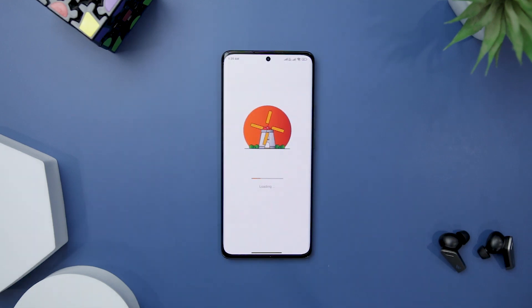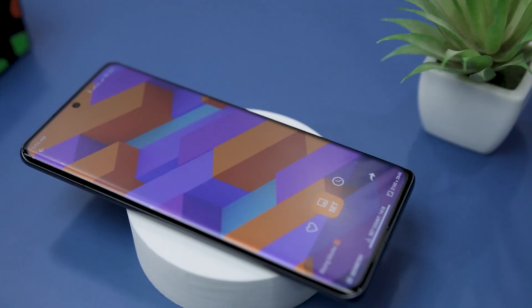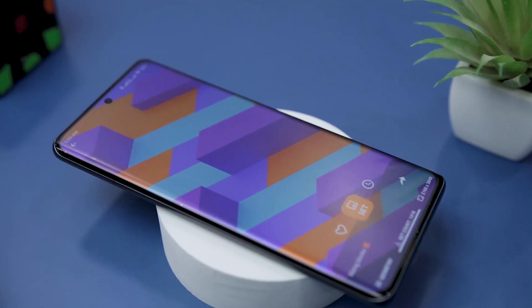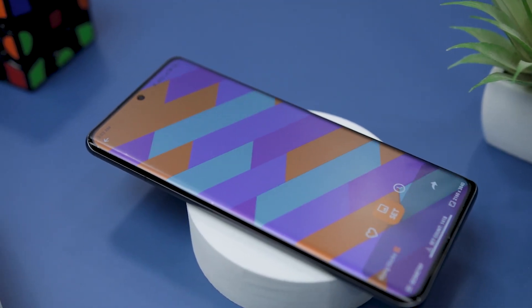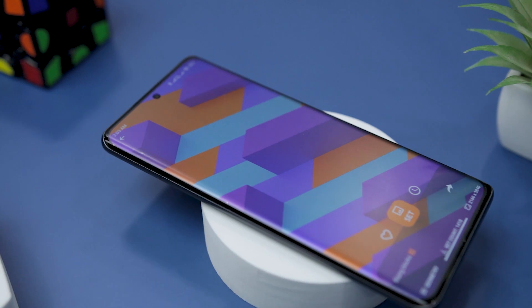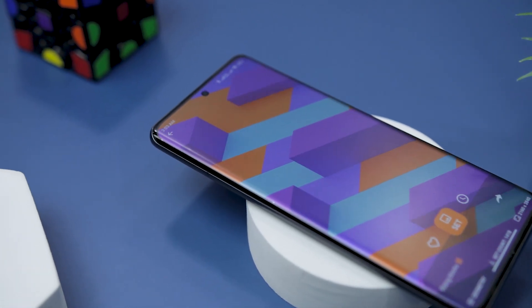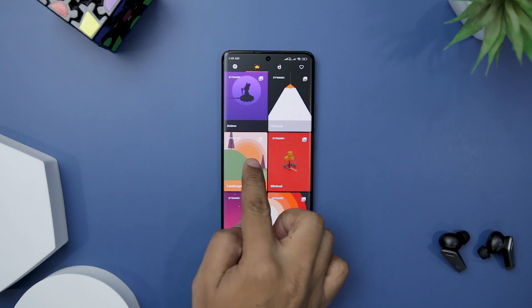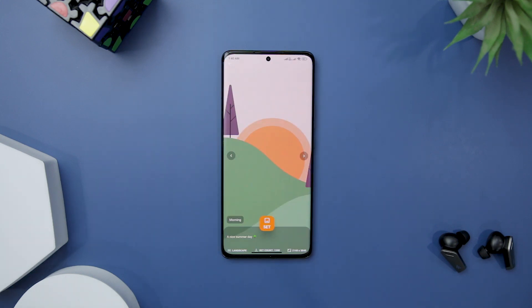Its auto-change feature takes your wallpaper experience to the next level. Choose your favorite live wallpaper and add them to the auto-change list, allowing your wallpapers to refresh at desired intervals. It also has a dynamic wallpaper feature that brings a new dimension to your screen.